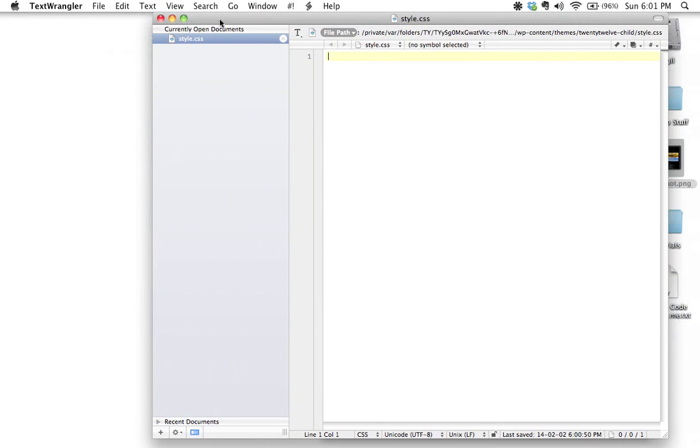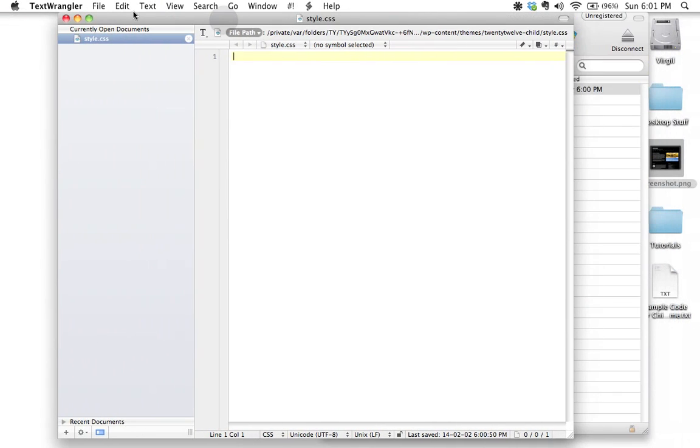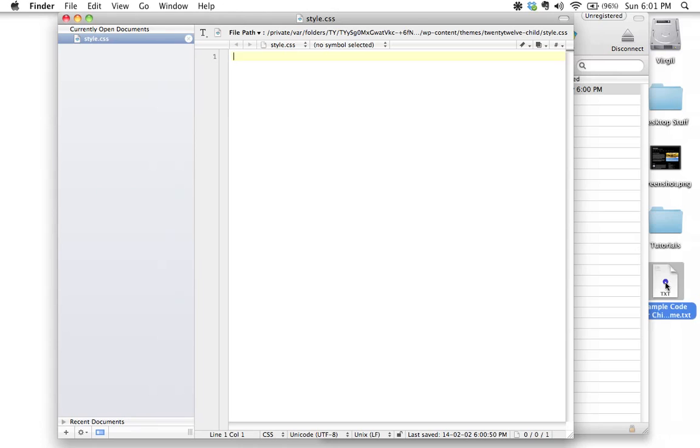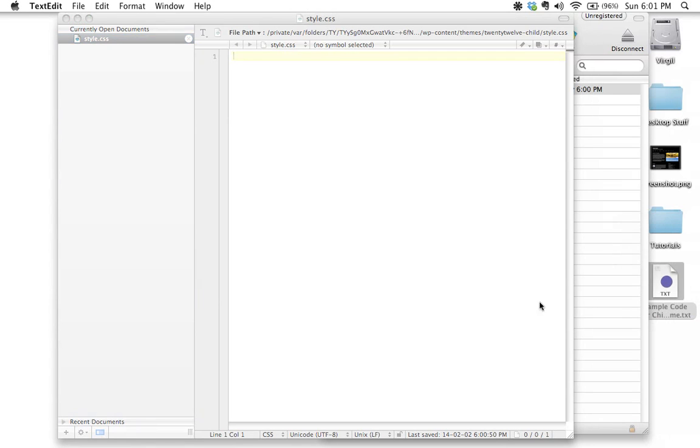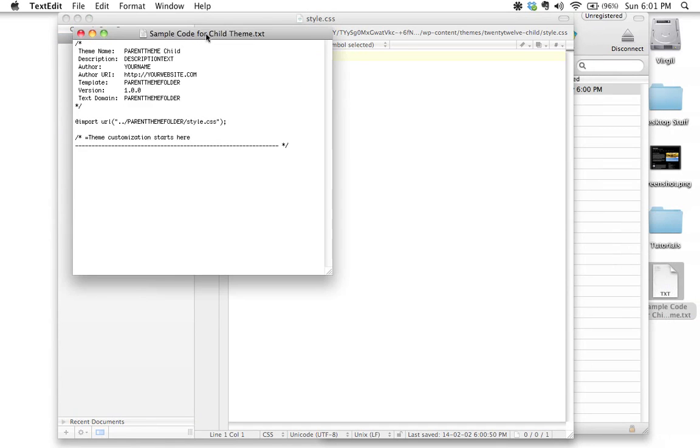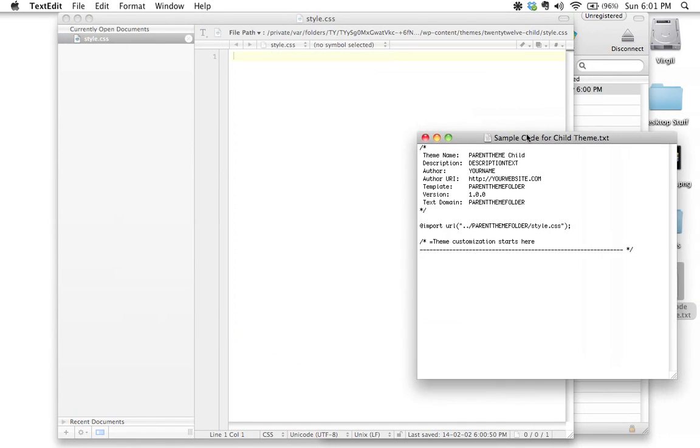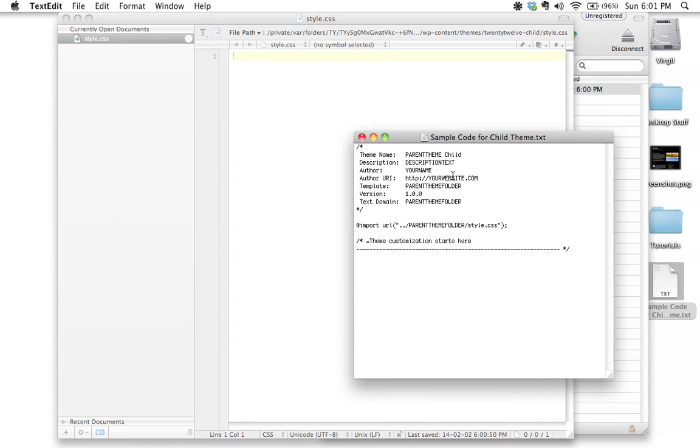I happen to have this information stored in a plain text file right here. I'm going to open up this plain text file. This is my sample code for the child theme.